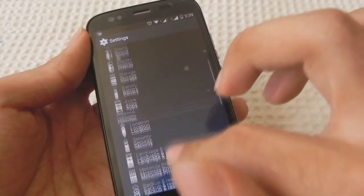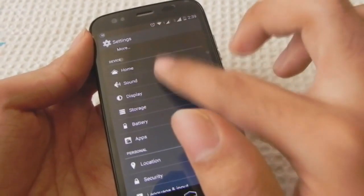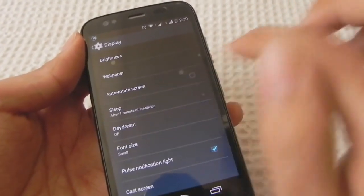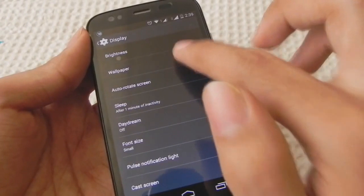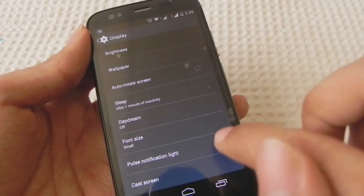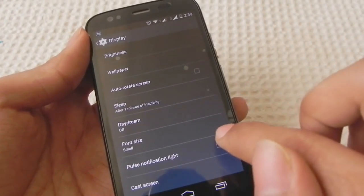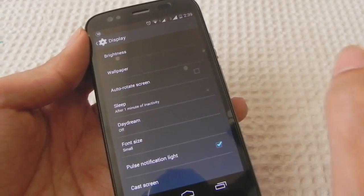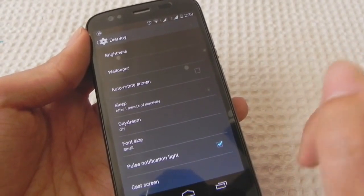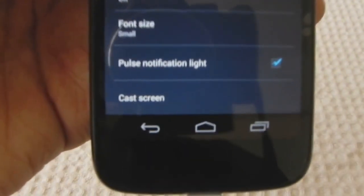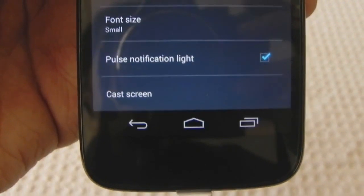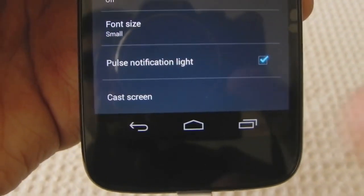Apart from the new features of KitKat in Android 4.4, in Moto G they've added the pulse notification light which we didn't have in 4.3. We used to download a widget from Motorola and switch it on. Now you can switch it on directly from the settings and you don't need that widget.